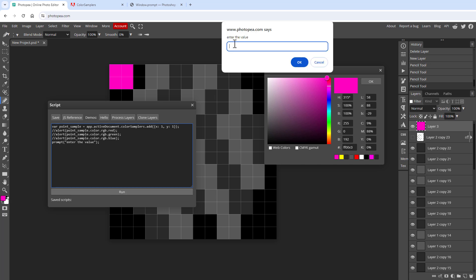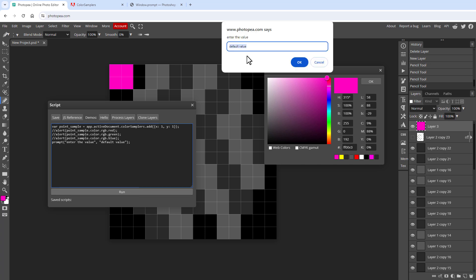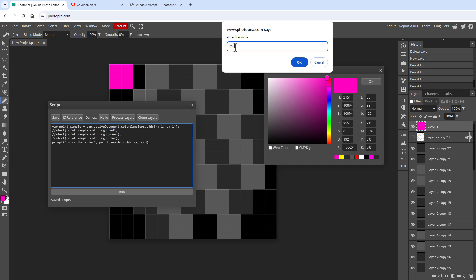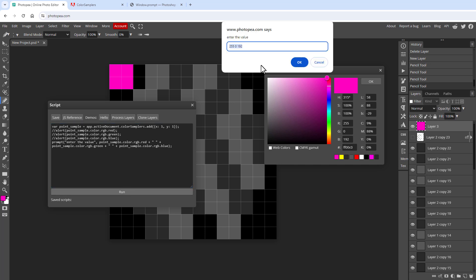If you provide a second string to the prompt, you can set the default value. So instead of a static default, set it to the red value of the color. Running it shows 255 in the input field, which you can copy. Expand it to include green and blue values, and now you have access to all three channels of the pixel.